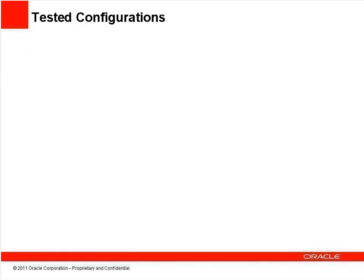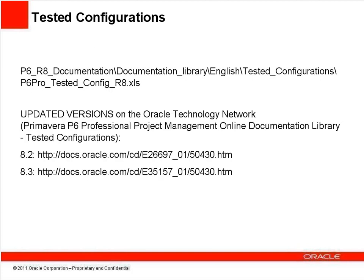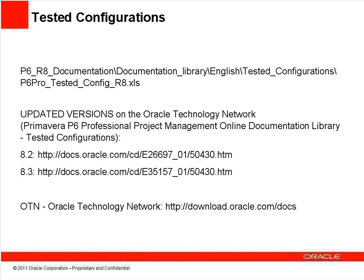The tested configuration document lists database platforms, client operating systems, third-party applications, and so on that have been fully tested and are approved for use with our product. This list can be found in the documentation module you downloaded from the eDelivery website or the most up-to-date version can be viewed online via these links which take you directly to the Oracle Technology Network documentation download site. We will continue to support the product if it's used with systems, applications, or versions that have not been tested and aren't listed in this document, but we can't guarantee that our product will function properly in such installations.